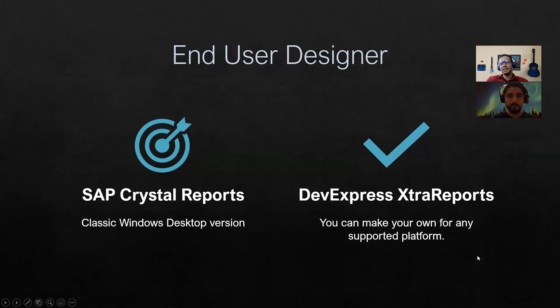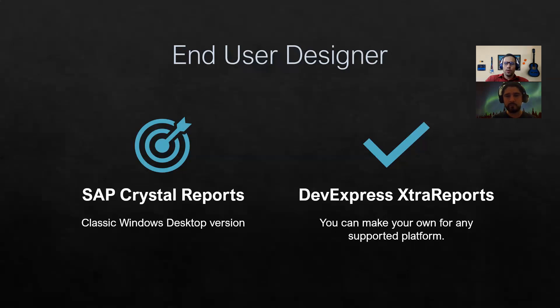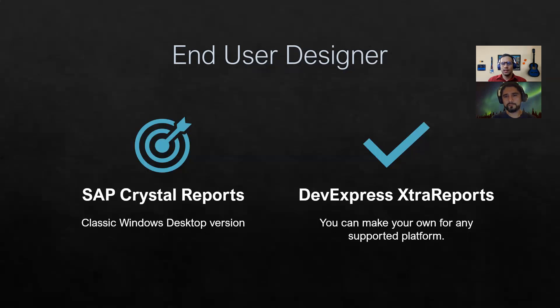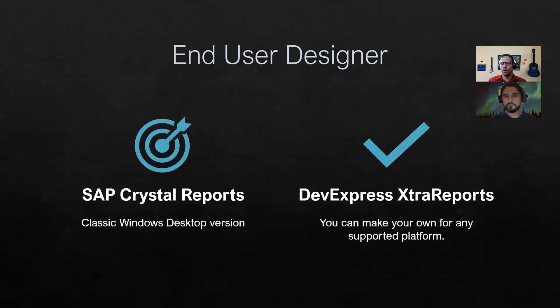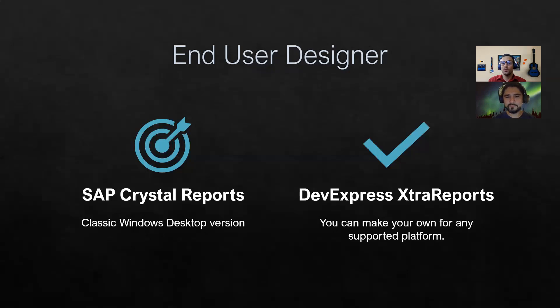I think we already covered this, but let's briefly touch again. In Crystal Reports, you have your classic Windows desktop version. That's how you actually do your reports, how you design them. You have that Windows desktop version that you are going to be using to create your reports. But in XtraReports, you can make your own report designer and it will be supported in any platform. You create your own Blazor application and you insert the report designer and the report viewer. You create your own Windows Form, WPF, ASP.NET Core, MVC. Pretty much you can create an end-user application that you can distribute to your users.